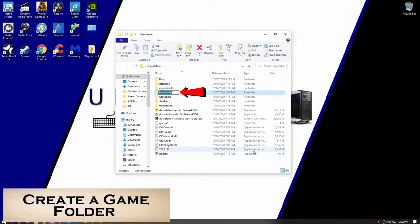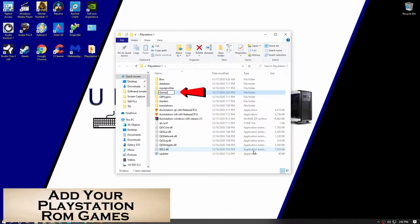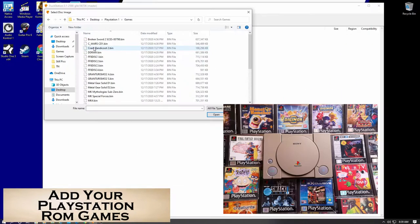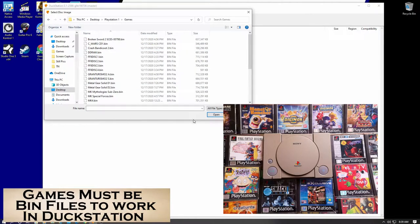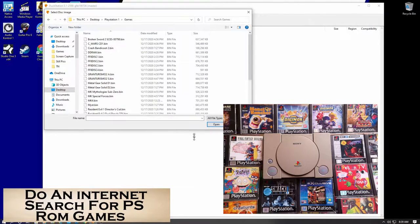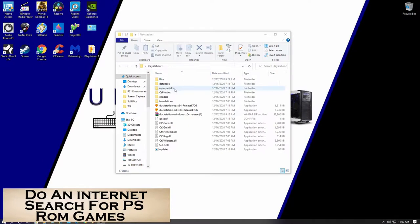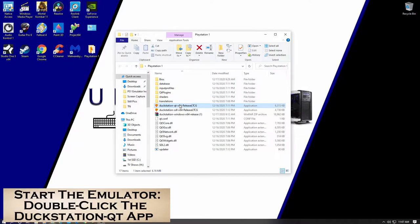Now create a game folder. And add your PS1 ROM games. And remember, they have to be bin files. Now let's go ahead and start the emulator.